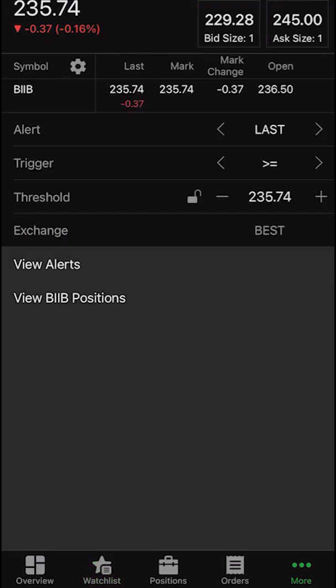At the top of the alert editor page, you're going to see the current price of the stock. So in this case for Biogen, it's $235.74. You can see the current bid and the ask over on the right — $229.28 by $245.